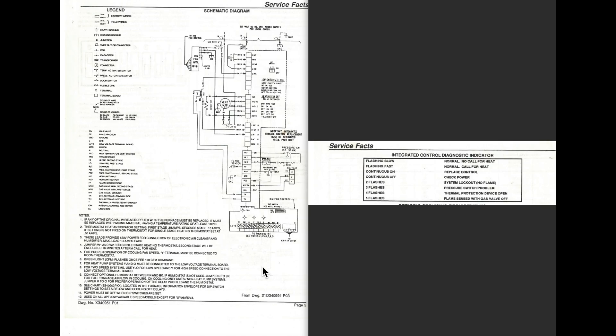This one, we're going to do the sequencing of this IFG controlled furnace. As I've said in the earlier video, this is way different of sequencing because you can't follow the wires. They all go to the board. The board makes the decisions on what to do.